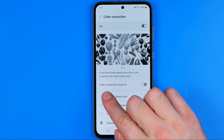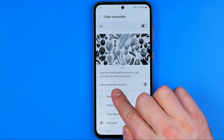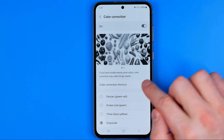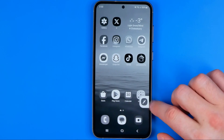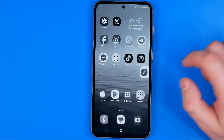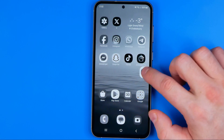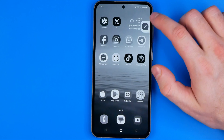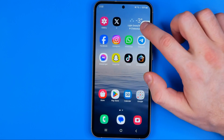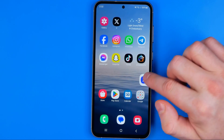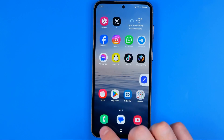You can place a color correction shortcut on the home screen just by turning on that option, and then you can easily switch between normal mode and color correction mode simply by tapping that shortcut.